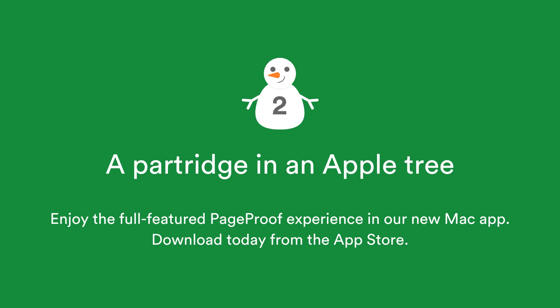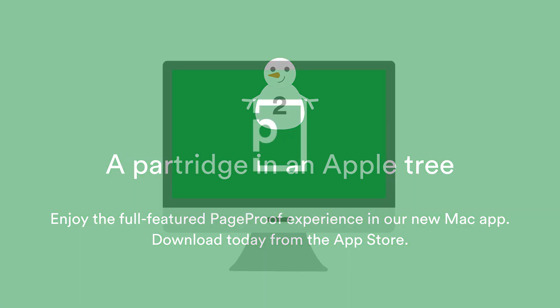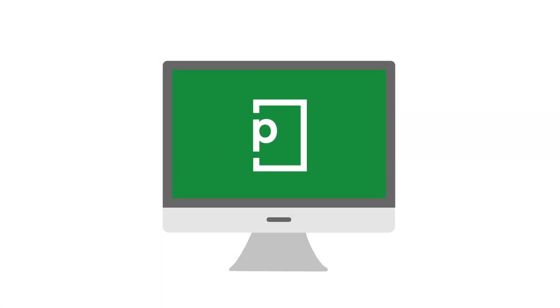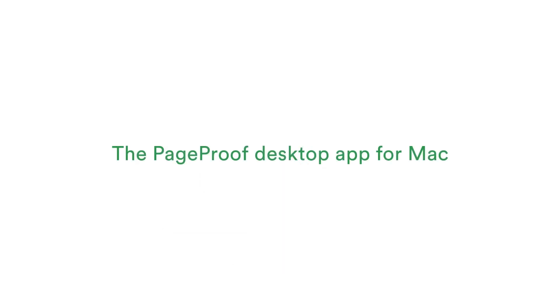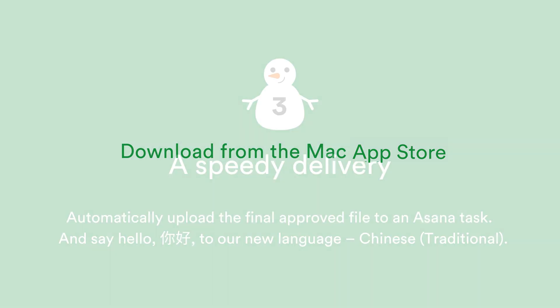Perfect for designers and Mac users, the PageProof Desktop app is a full-featured experience right there in the Mac Dock. Even better for those who frequently review live website proofs, the PageProof Desktop app eliminates the need for installing the PageProof browser extension. Download from the App Store today.